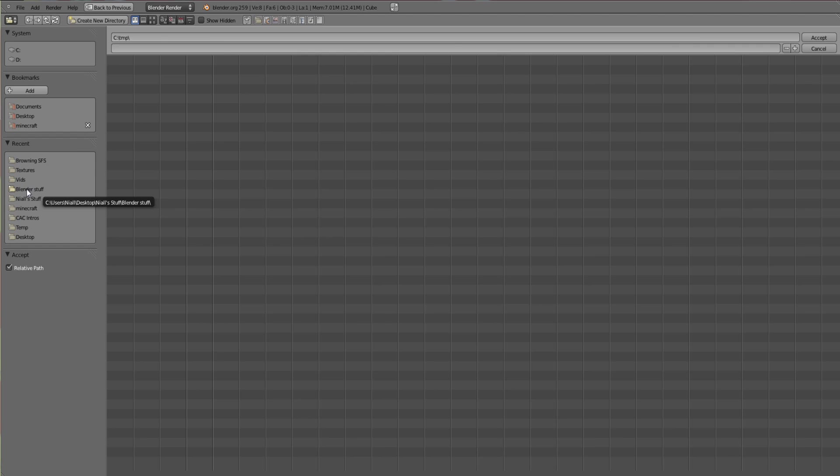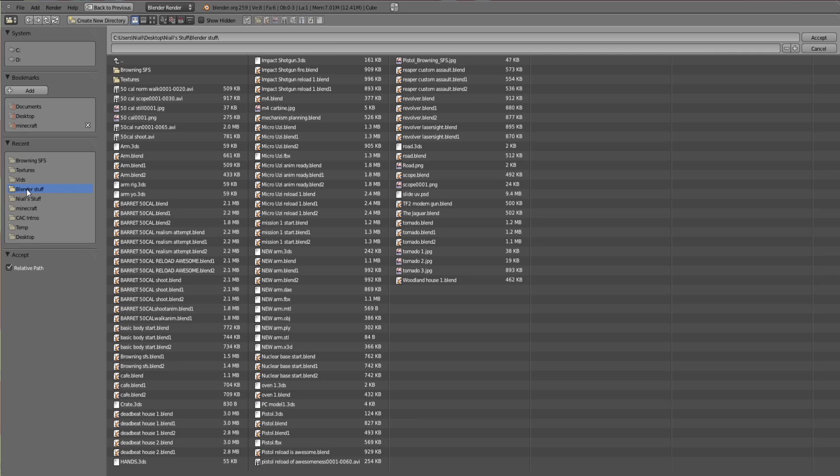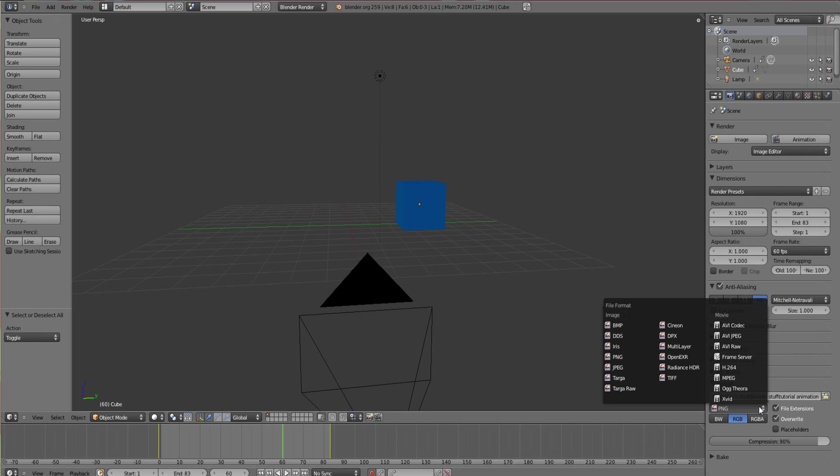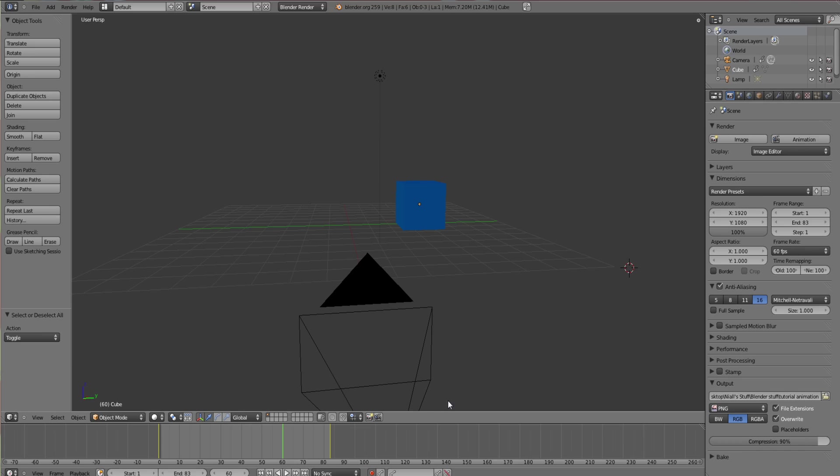At the bottom here, output, clicking this little thing allows you to choose where you want to save it to. Blender stuff which has tons of rubbish in there. Then you set the name in this bottom bar here. Tutorial animation, and then click accept.